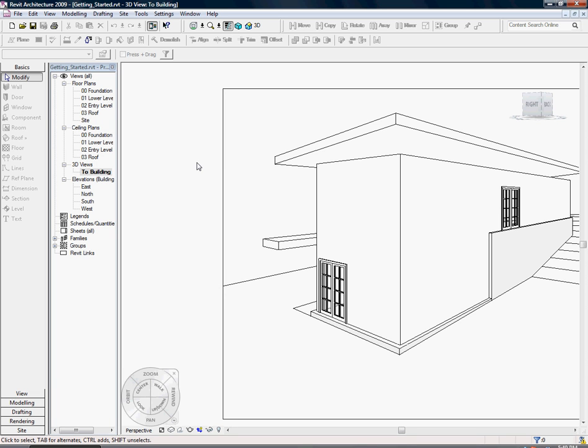Now that your windows are in place, the next thing you'll be doing is adding a curtain wall. First, open up your lower level floor plan and zoom in on your east wall.